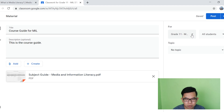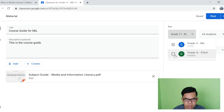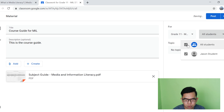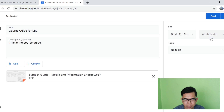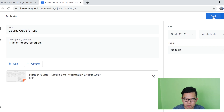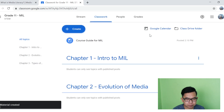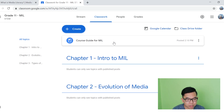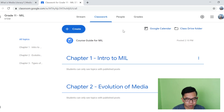So for this part here, pwede nyo i-share, for example, sa isang klase or sa lahat ng klase sa Google Classroom ninyo. You can also select an option here to share this to all the students or to individual students. So sa topic, you can select this one kung saanong siya gustong ilagay. But for this example, we will just click Post. So makikita nyo na dito sa taas yung file na nilagay nyo sa inyong Google Classroom. If you want to organize it or drag it into another chapter or topic, you can just click and drag.